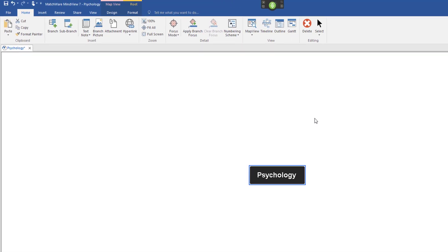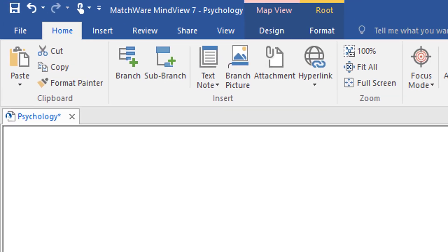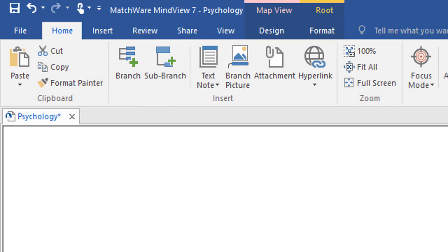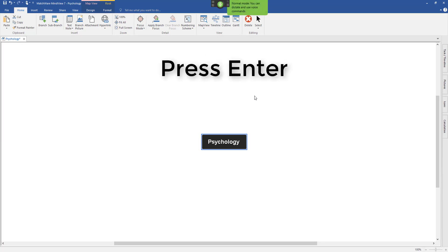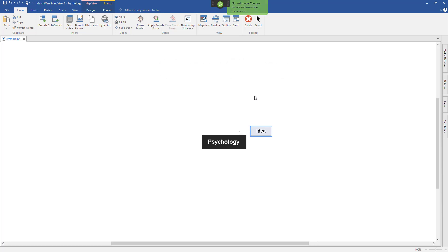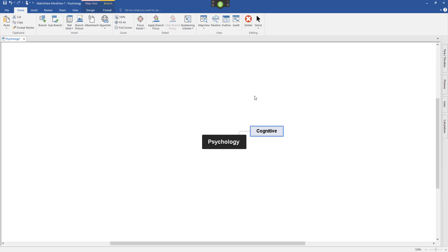Now here I can just say what's at the top of the ribbon. So if I zoom in I could say Branch or Subbranch and it creates it for me. Or I could just say Press Enter and that creates a branch for me as well. Let me show you what I mean. Wake Up. Press Enter. Press Enter — Cognitive. Press Enter. Press Enter. Press Enter. Press Enter.